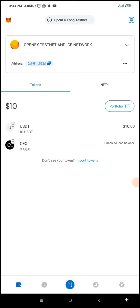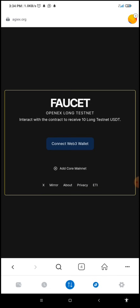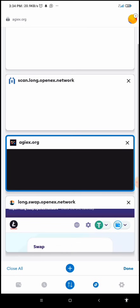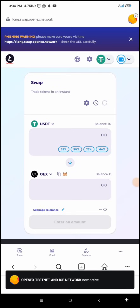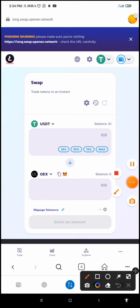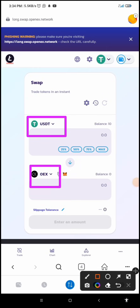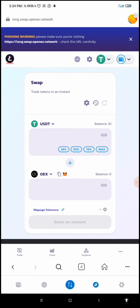I now have 10 USDT. What we're going to do next is get OEX — we're going to swap our USDT to OEX. We'll go back to the swap link, which is long.swap.openx.net. Here we have OEX and USDT. I want to exchange my USDT for OEX — I have a balance of 10. I may want to exchange 50 percent of the USDT that has been given to me.